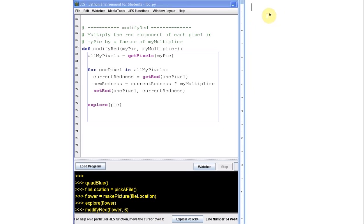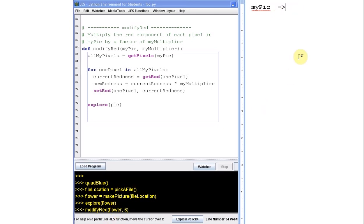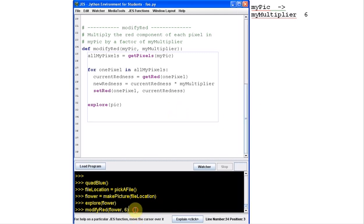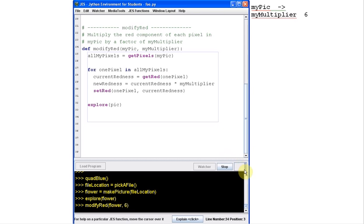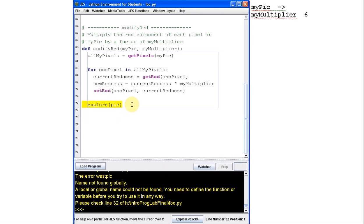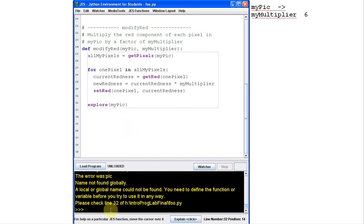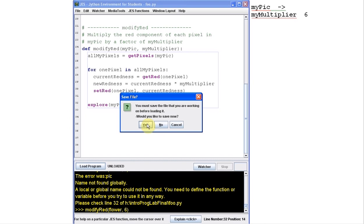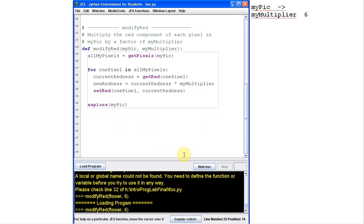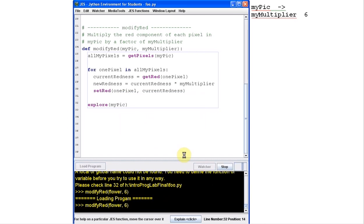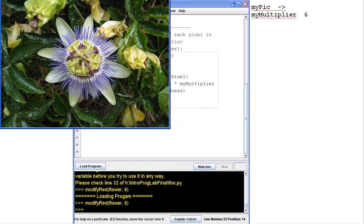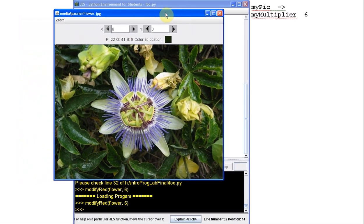If you think about this, what's going to happen as soon as we say we want to run the modify red function, we make a new piece of scrap paper called modify red. And in there we get a box called my pick, which if you remember from previous videos, we're going to have an arrow over to my flower picture. And my multiplier is going to end up with the value six. And then we'll start running this function. It'll run very similarly to the other one. So if we run this, it's running, we can see back and forth, it's running. And at the very end, when it's done, oops, I said explore pick, but it should be explore my pick. Sorry, guys.